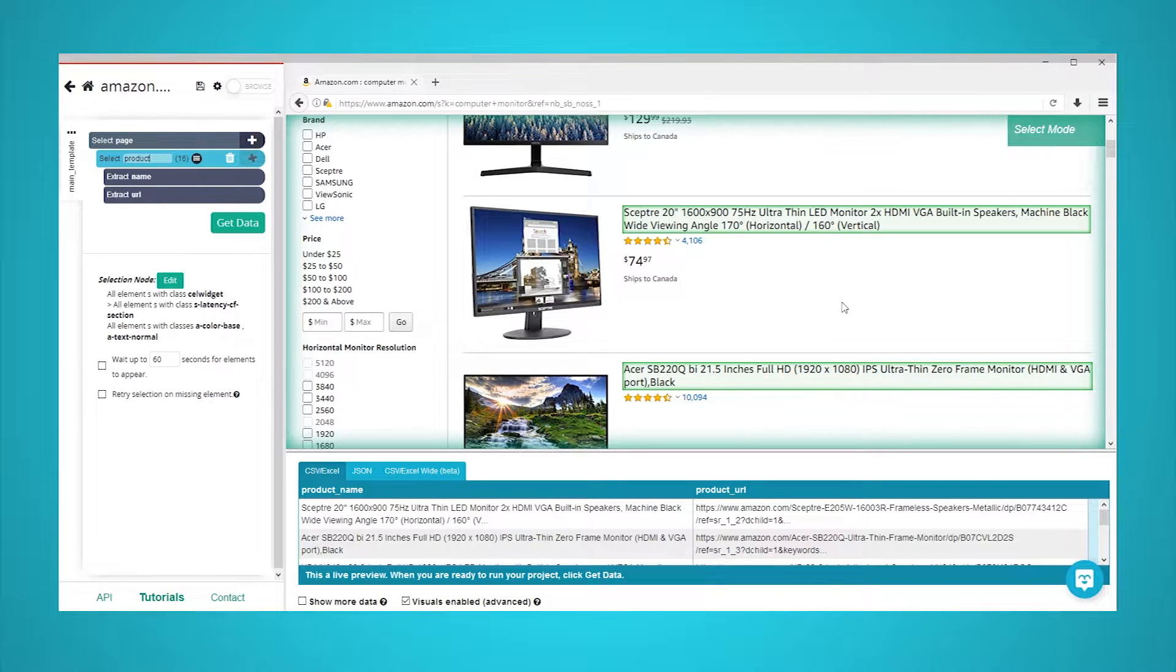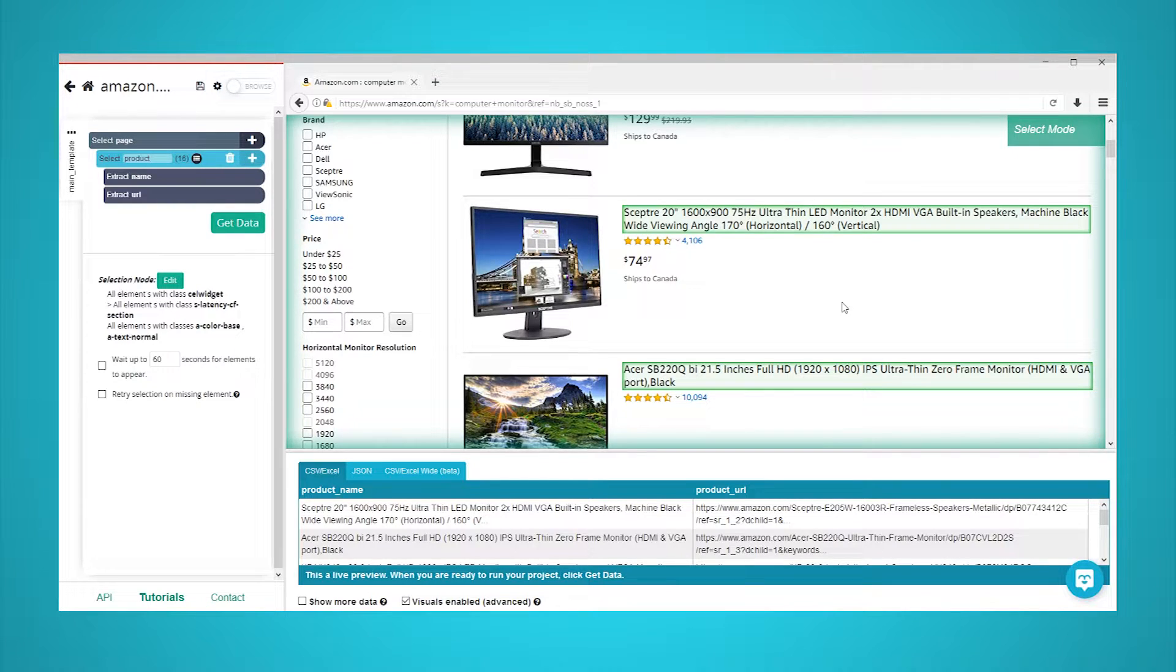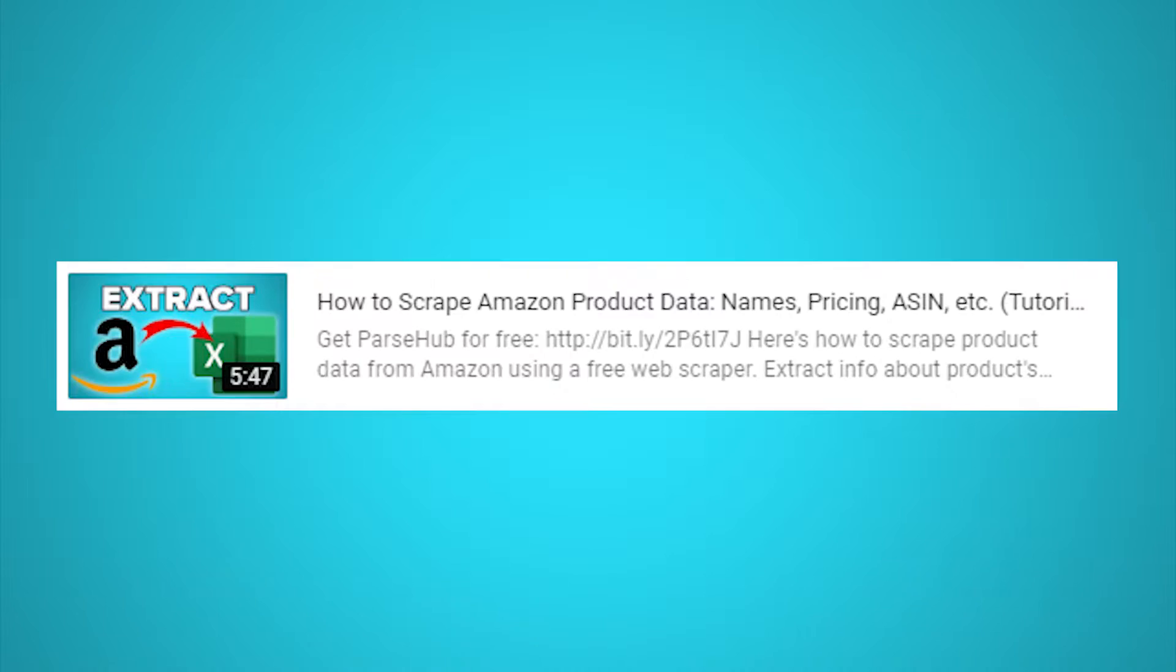You will notice that ParseHub is now pulling each product's name and URL. For now, we will keep our scraping project quite simple. However, if you want to scrape more data from Amazon, such as product pricing and details, check out our guide on how to scrape Amazon product data. Just click on the card that is on the screen right now.